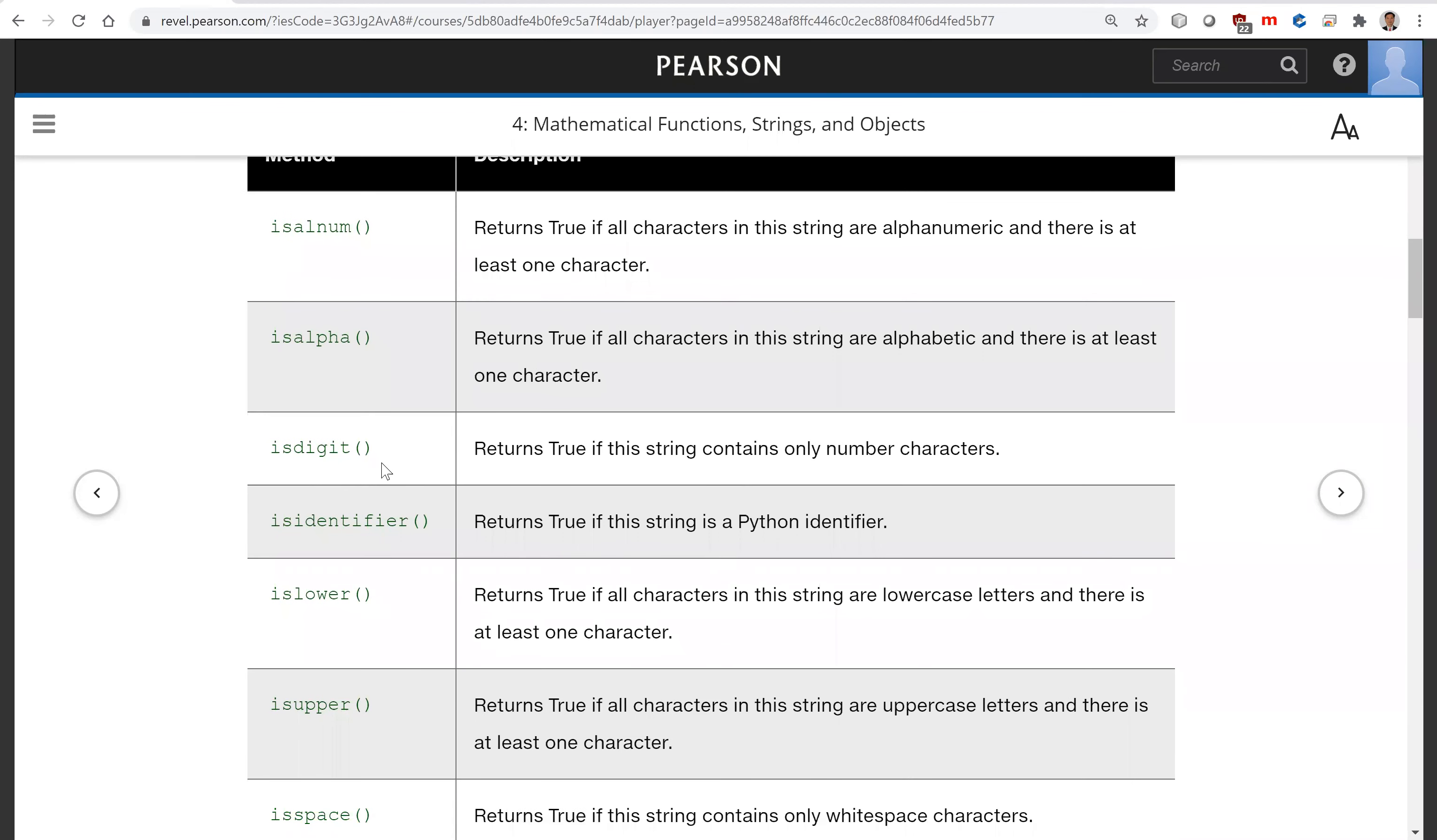Isdigit returns true if this string contains only number characters. Isidentifier returns true if this string is a Python identifier.